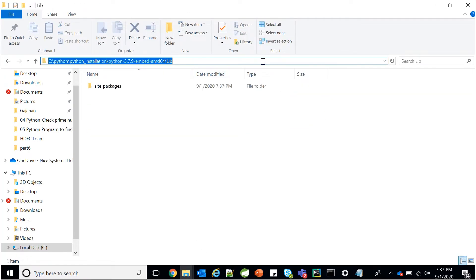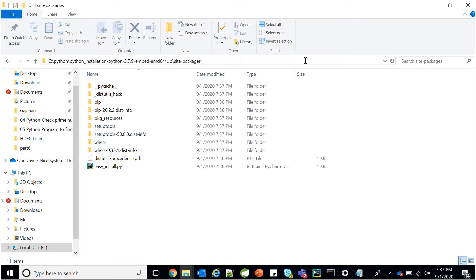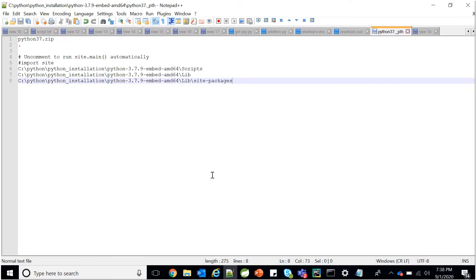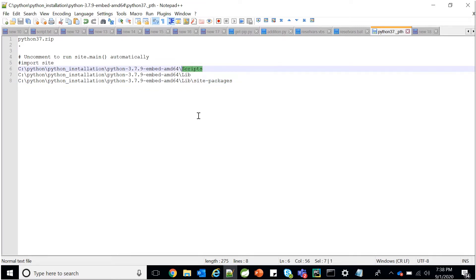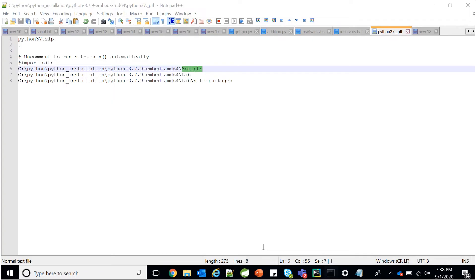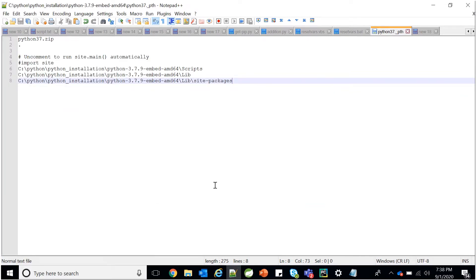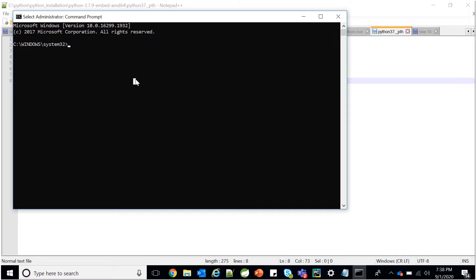Also add the site-packages path. Go into site-packages, copy that path and paste it into the .pth file, so Python will know where the lib packages and site-packages are, as well as the scripts location. After that, close the command line and reopen it as Administrator. This is very important — always open the command line in Administrator mode so you won't get any issues during module installation.